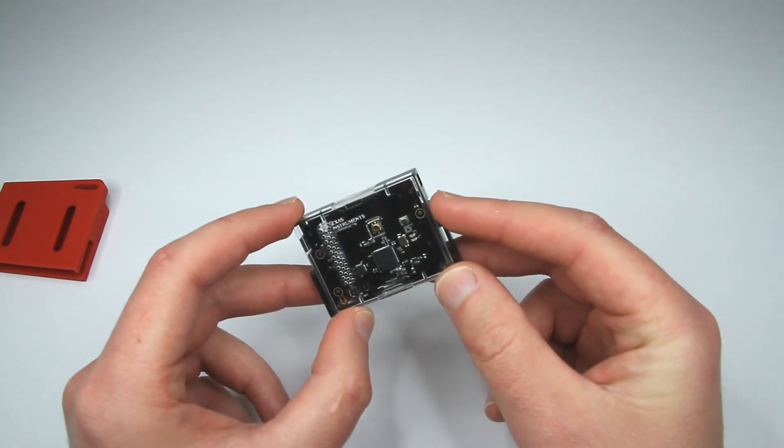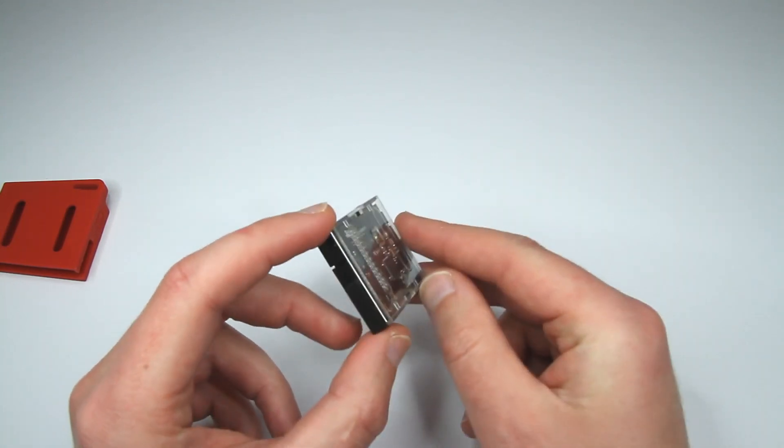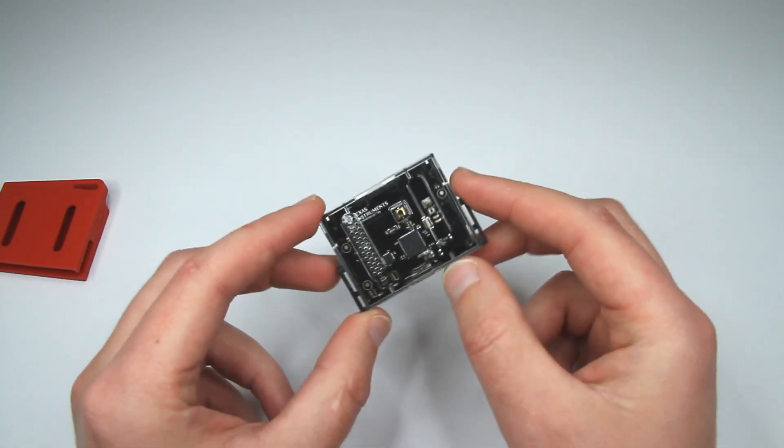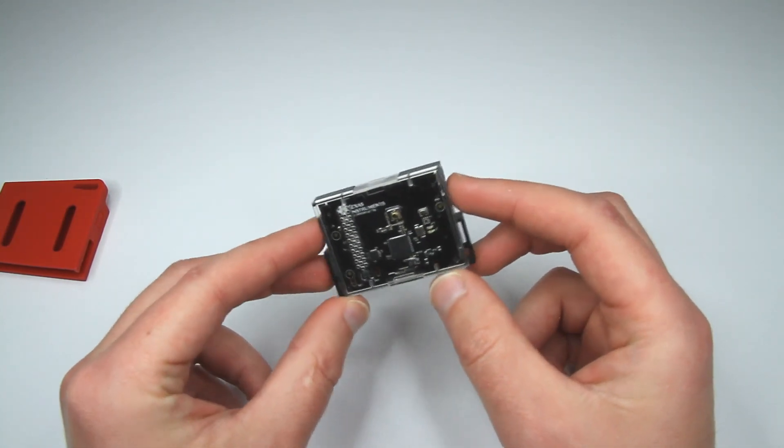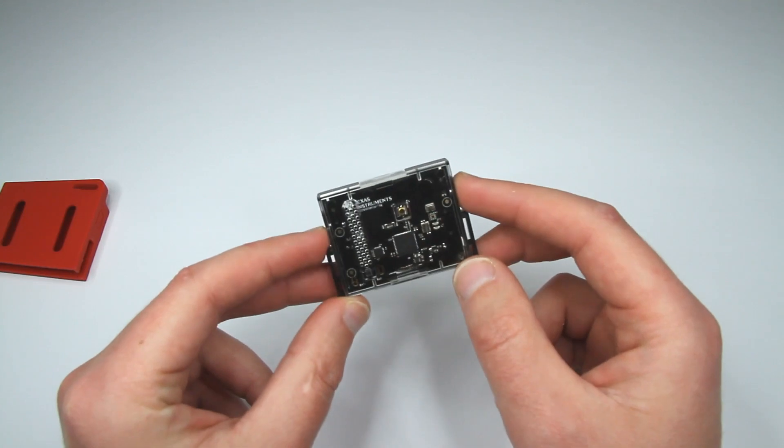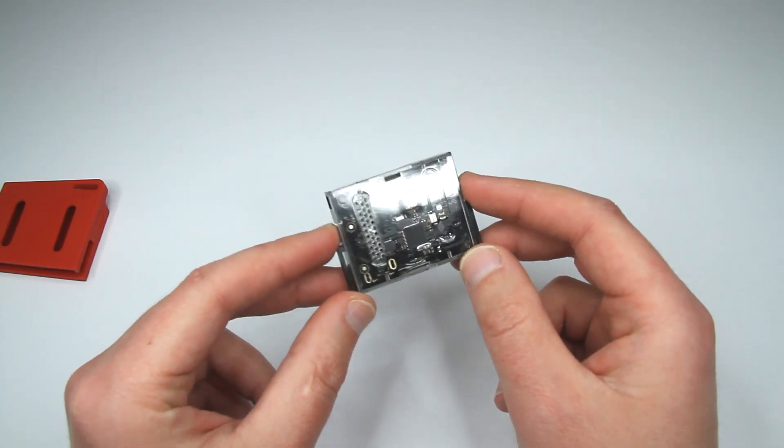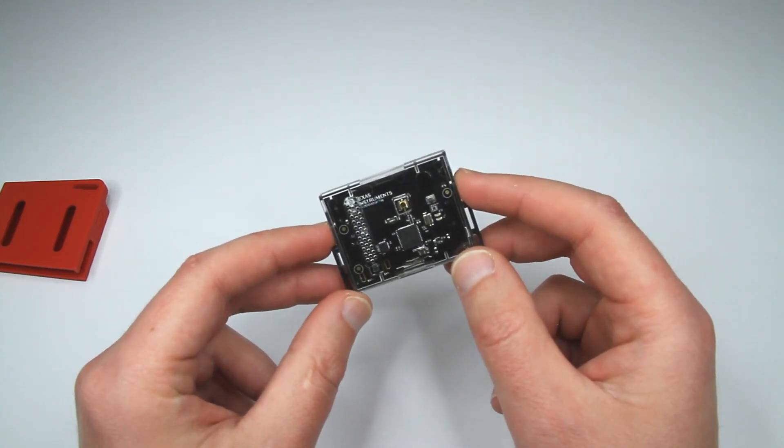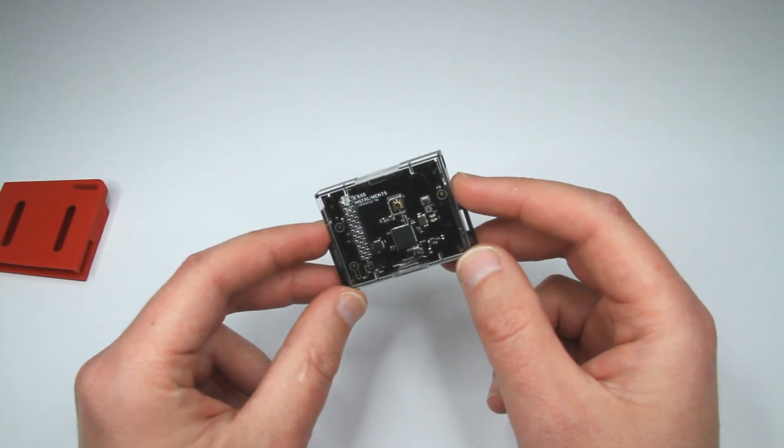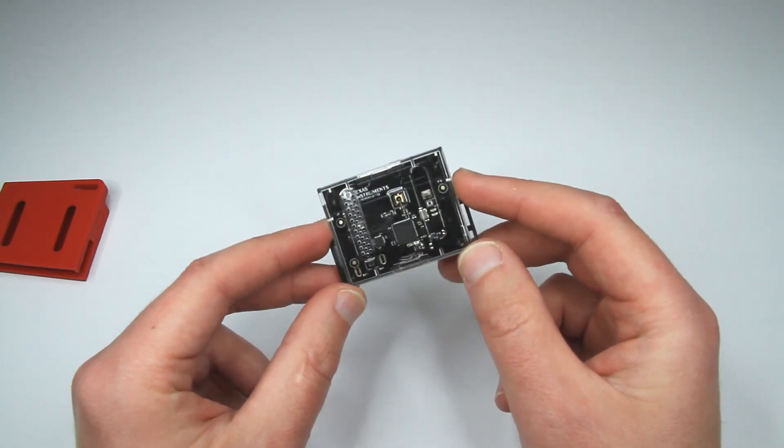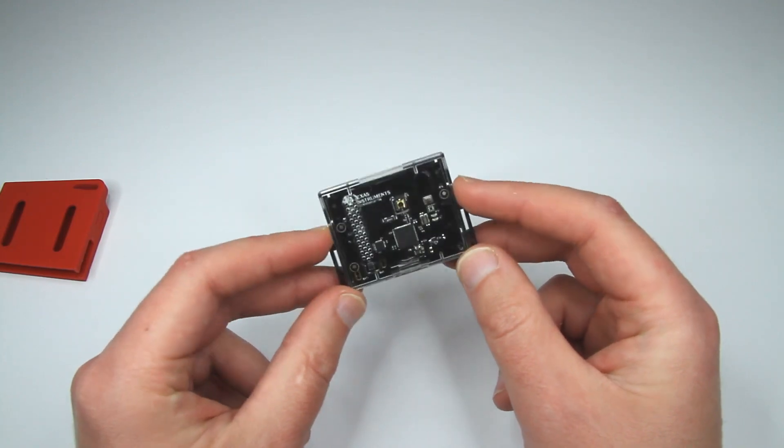So yeah, I just, I guess I just powered it and there is no power switch. It's probably always powered. And when it's not in use, I assume it goes to sleep mode.